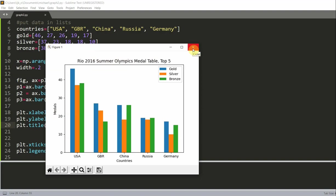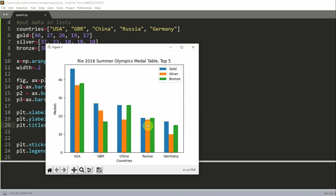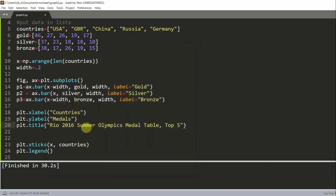We can also show the numbers on top of the bars using the bar label command. So if we take a look at Russia, for example, how many silvers do they have? Well, we would have to align it with our cursor, and this will be a little more difficult to read. So we can add our bar labels to make that much easier to read.